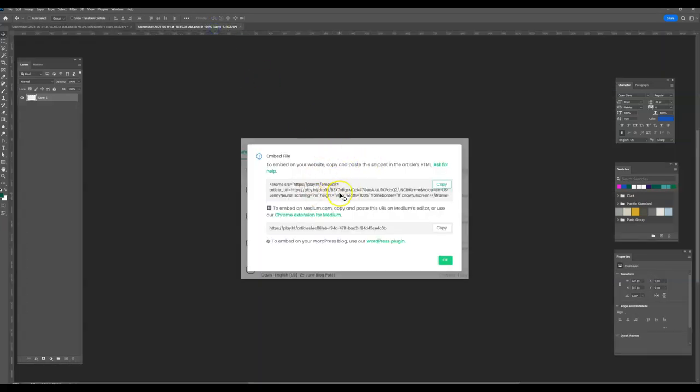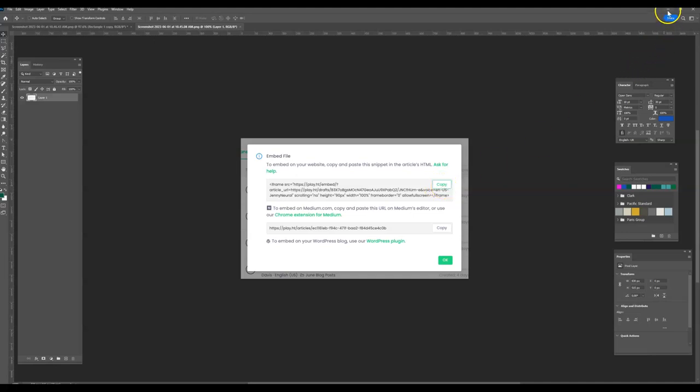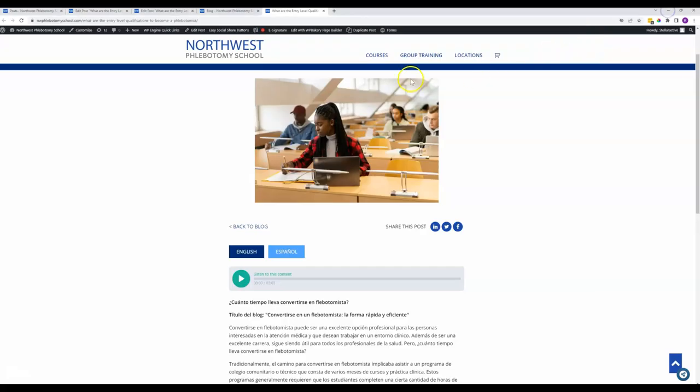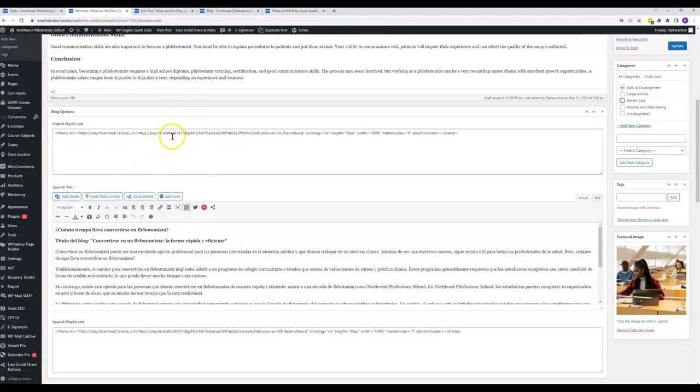When you do, you'll get a pop-up that looks like this, and then this is the code that you copy. You can just click this copy button right here. And then you'll take that and you will embed it right here.